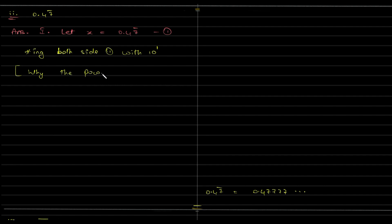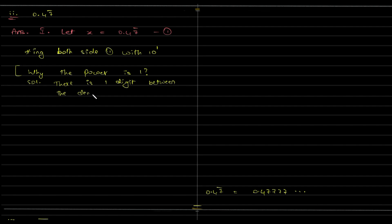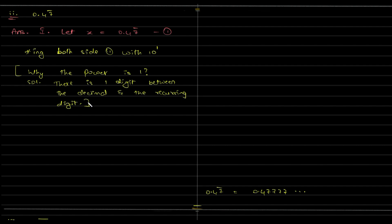Again, all of this is not to be written in your exam solution. There is one digit between the decimal and the recurring number, recurring digit. So, we will be looking at only one number between the decimal and the recurring number.